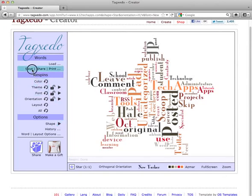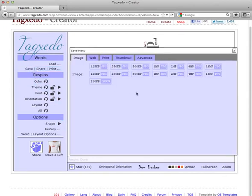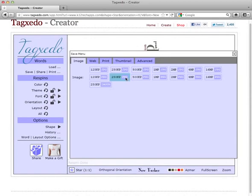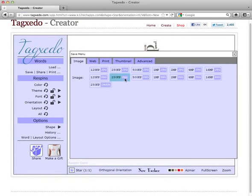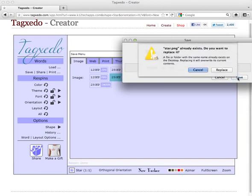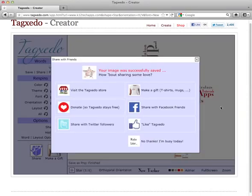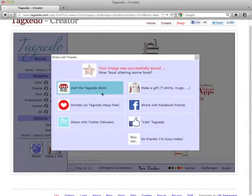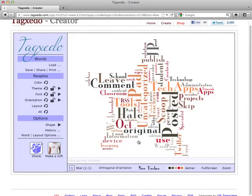Now that I have everything done, I can click save. You can see I can save it out in a variety of ways. In this case, I want to make it a fairly small image, so I'll save it as a PNG formatted picture. You can name it whatever you like, and I'll save this on my desktop. You can also share it on Facebook, Twitter, or any other place you like.